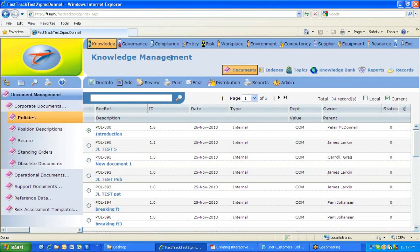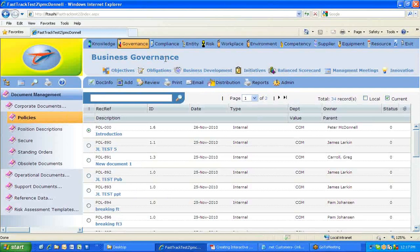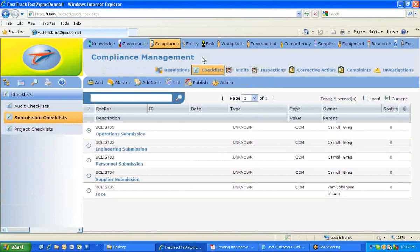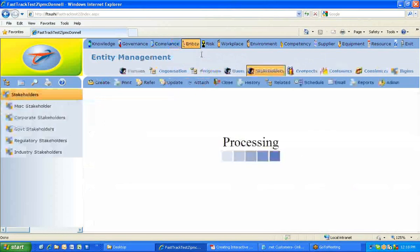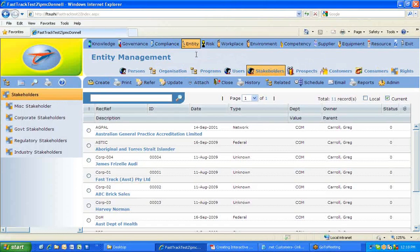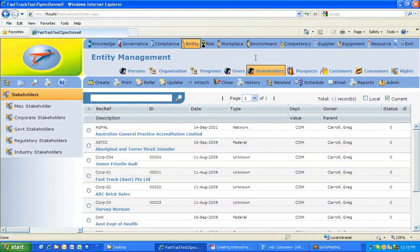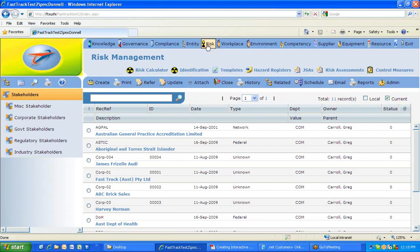A brief overview of the different modules: Knowledge is the main document management system. Governance manages business documents within the company. Compliance — probably the other popular one — is about managing audits, corrective actions, and generating checklists. Entity, also called System, is where you add people, positions, and users into FastTrack. Every time you change the Module Menu at the top, you get a different set of function menus.